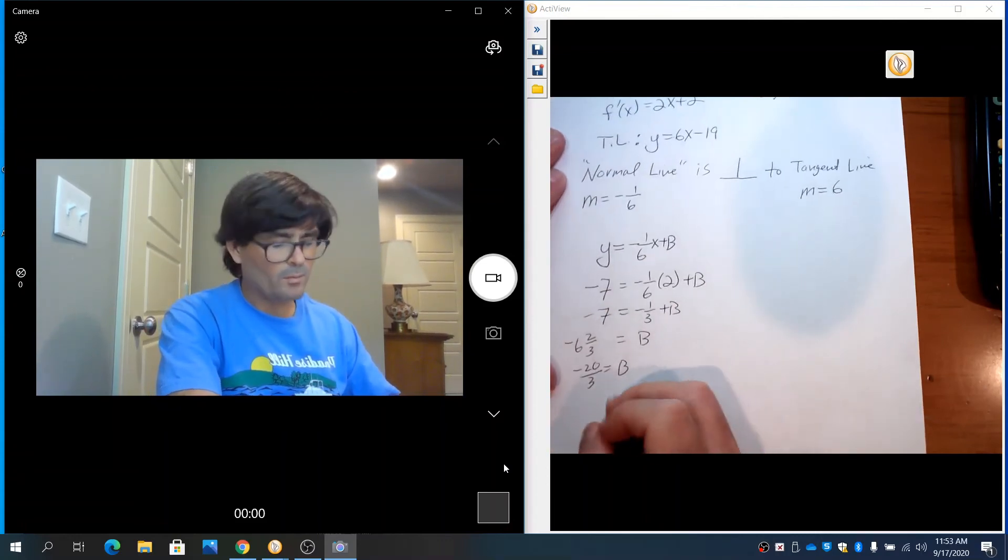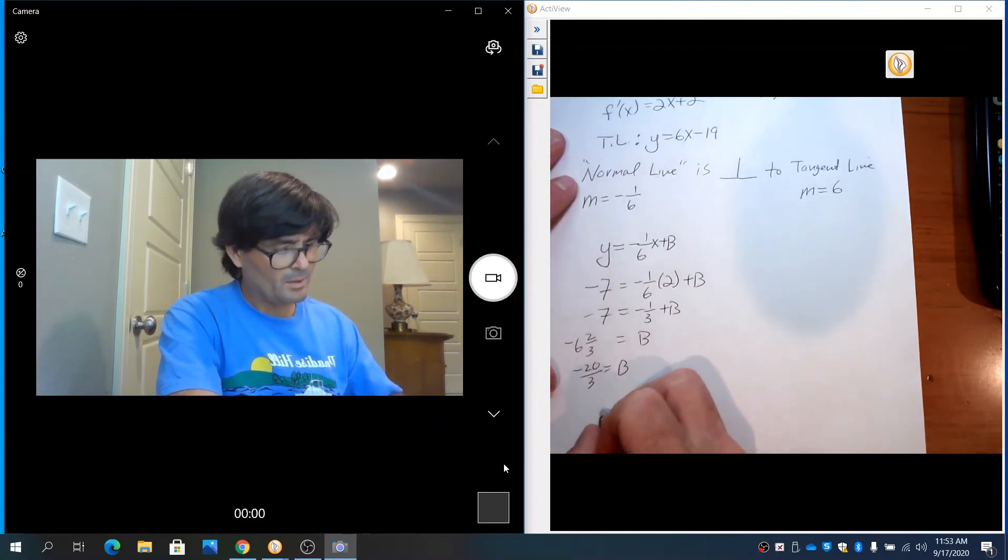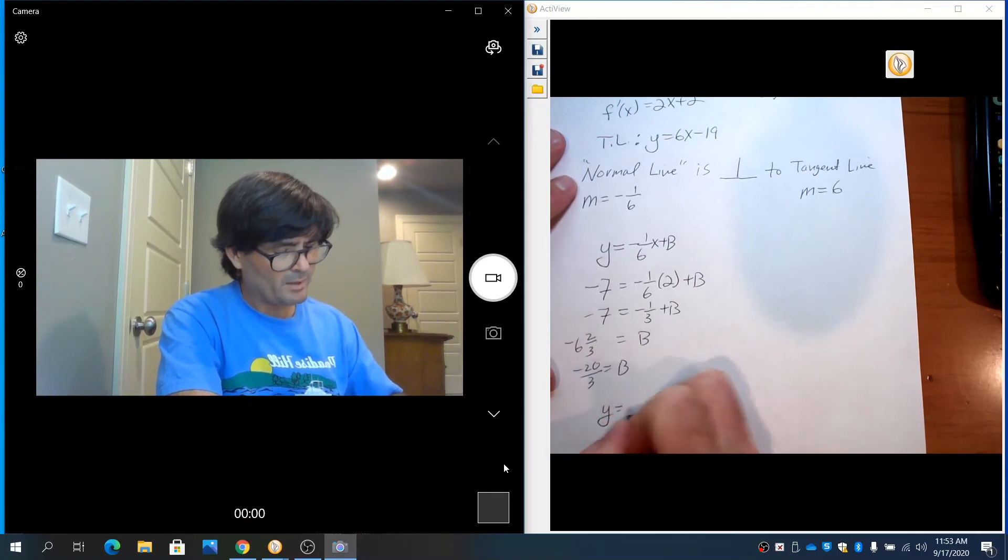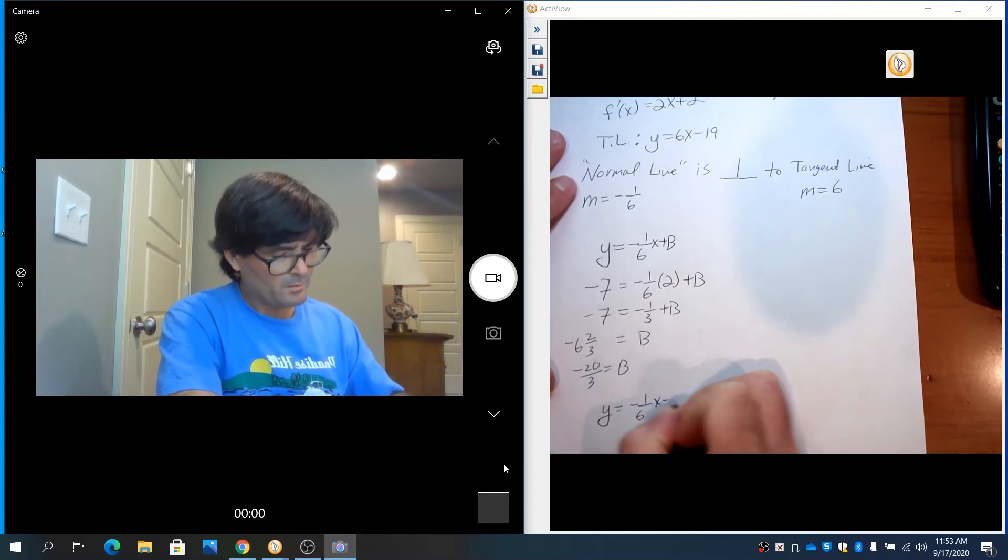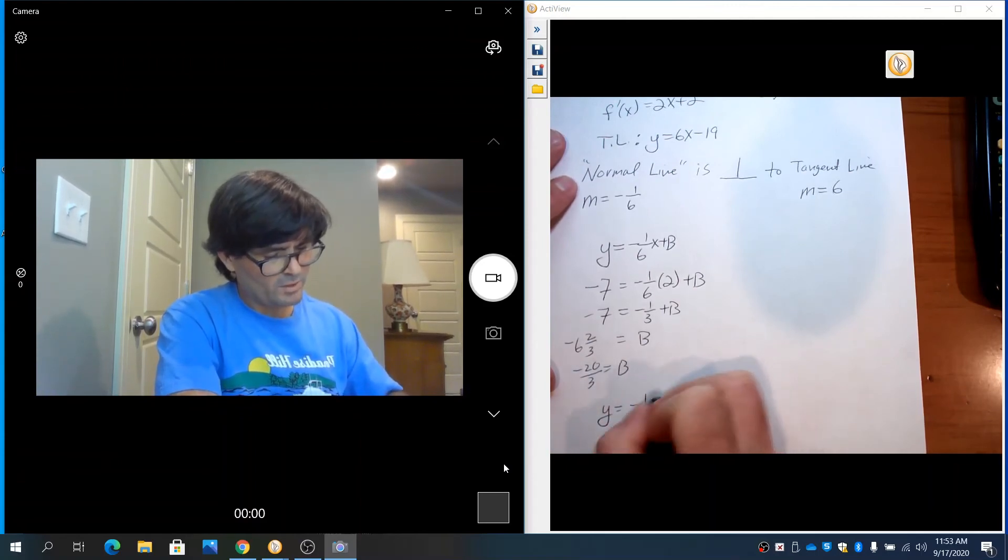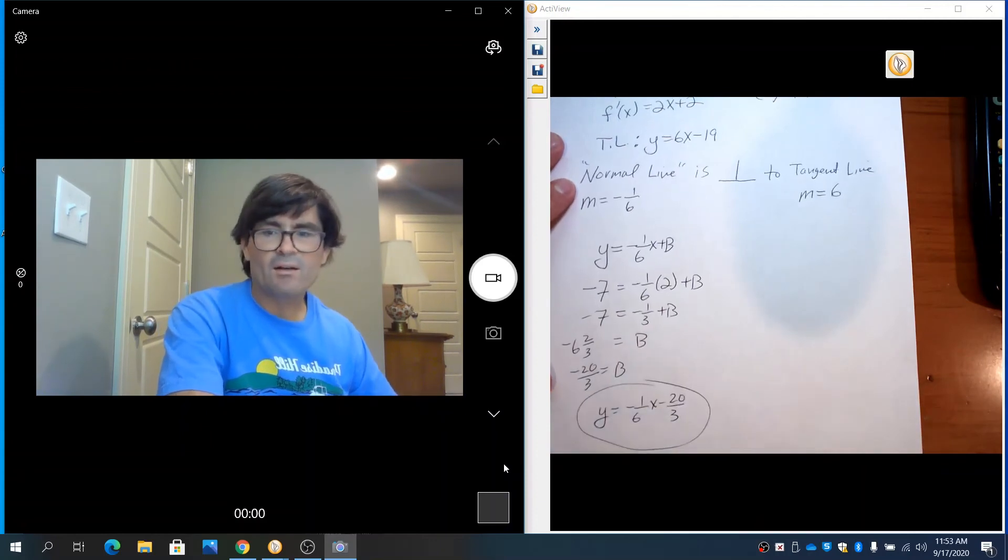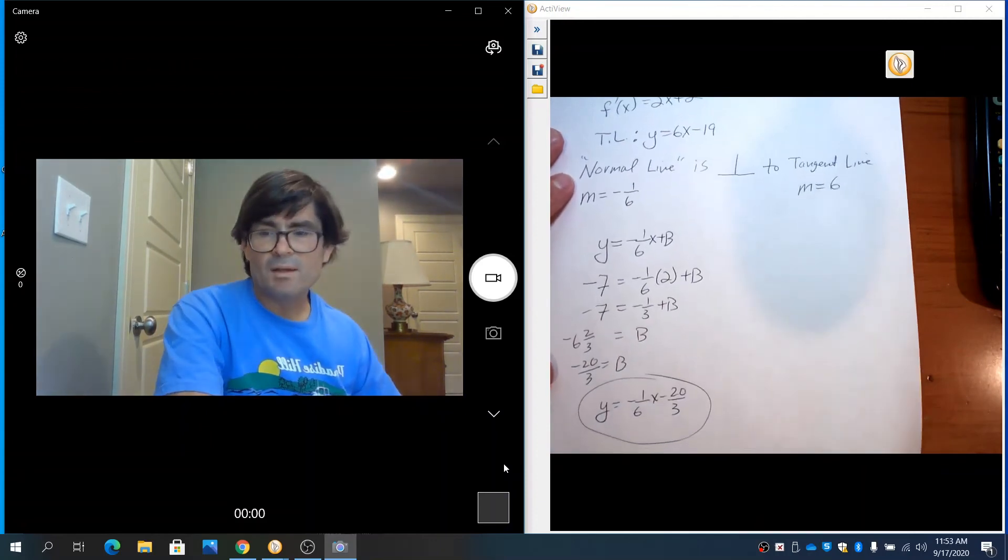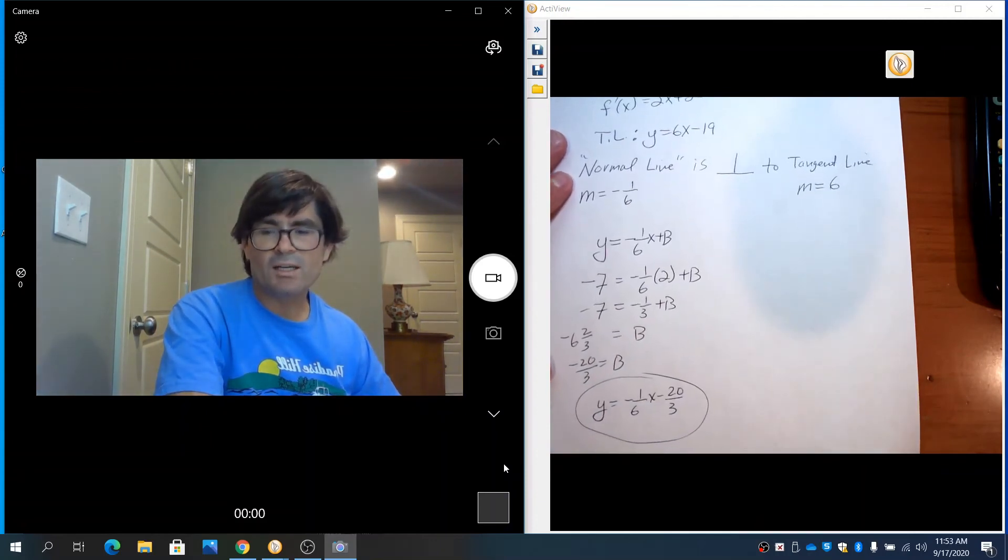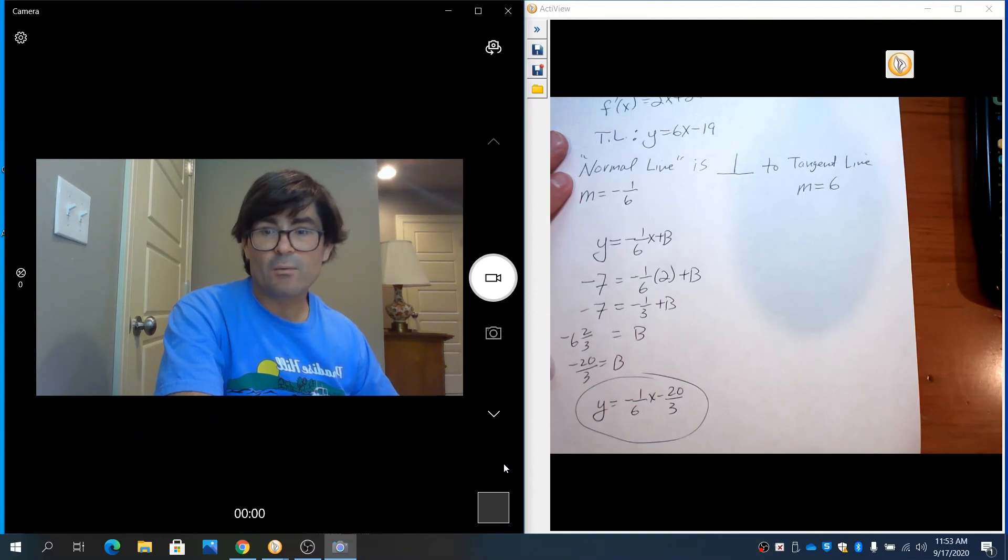So my normal line is going to be y equals negative 1/6x minus 20/3. We're going to graph that as well and check how it works.